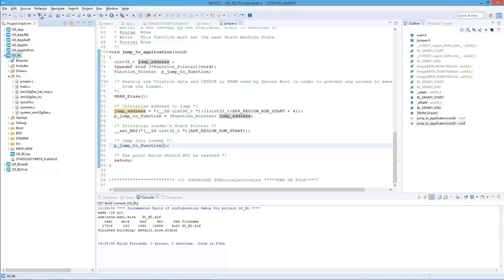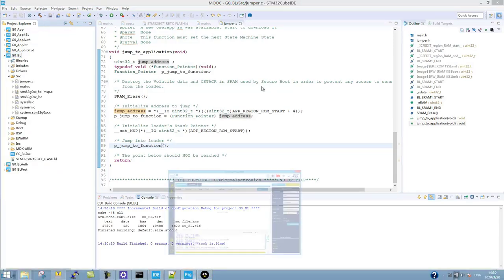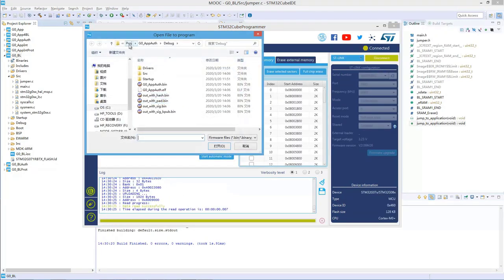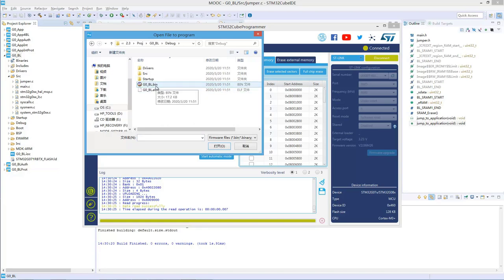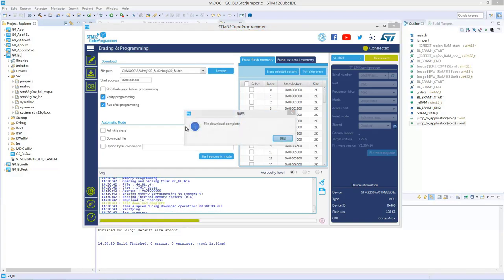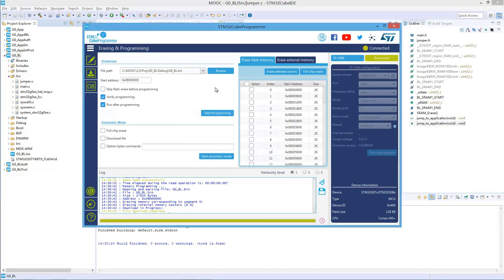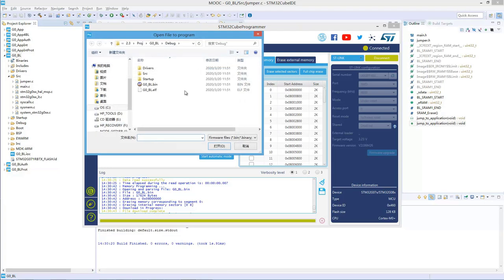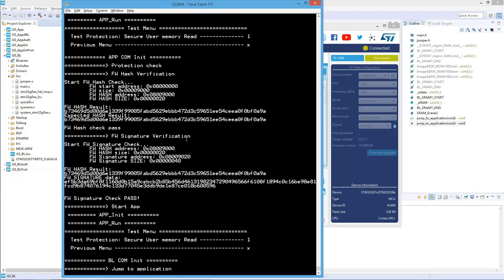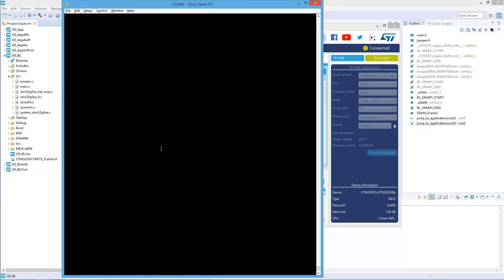We can compile this and then program the binary to the board. For Cube IDE, we can do the programming from Cube Programmer. We select the binary of the bootloader, which is inside the debug folder, and program it to the base address of user flash. After programming and resetting the board, you can see the print message coming from the bootloader, and the bootloader is trying to jump to the application.